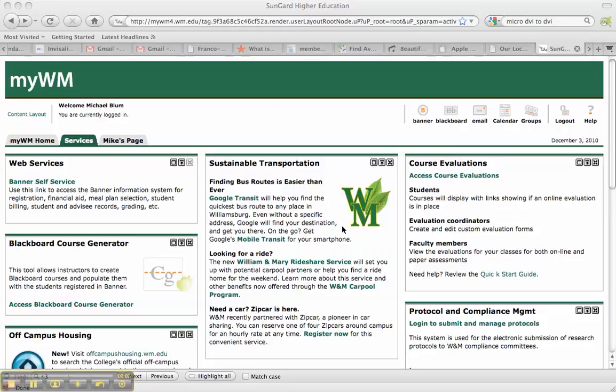Hey, it's Mike. Here I am logged in as myself, and I'm going to the Course Evaluations area in MyWM.